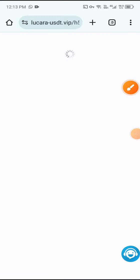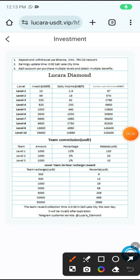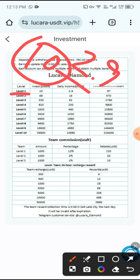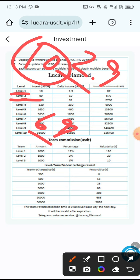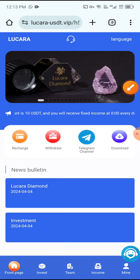Then click Investment. You can see VIP1: if you deposit 10 USDT you get an income of 2.9 USDT. You can also see VIP2: if you deposit 69 USDT you get an income of 19 USDT. First you need to deposit 10 USDT for VIP1 and earn 2.9 USDT income.